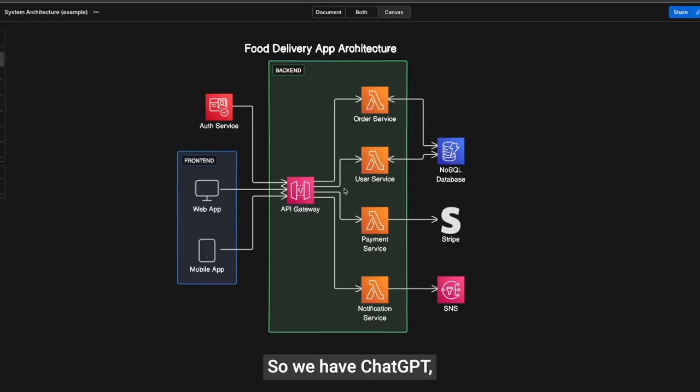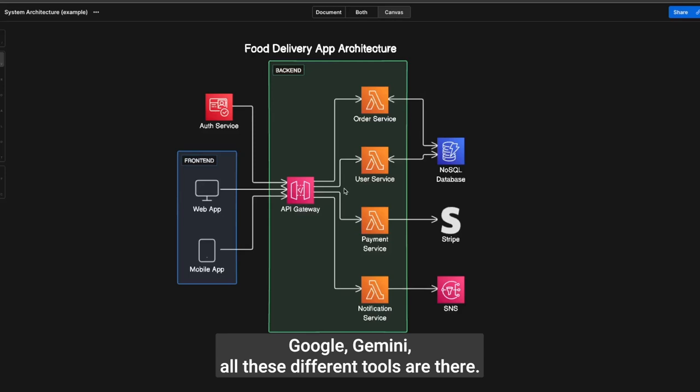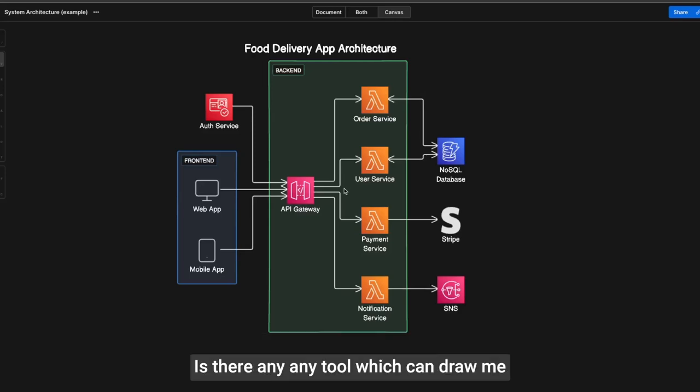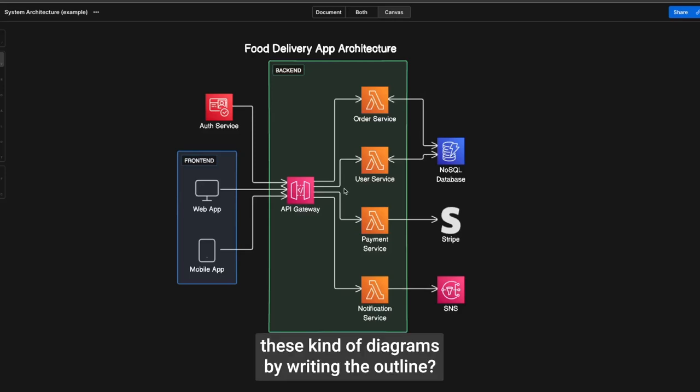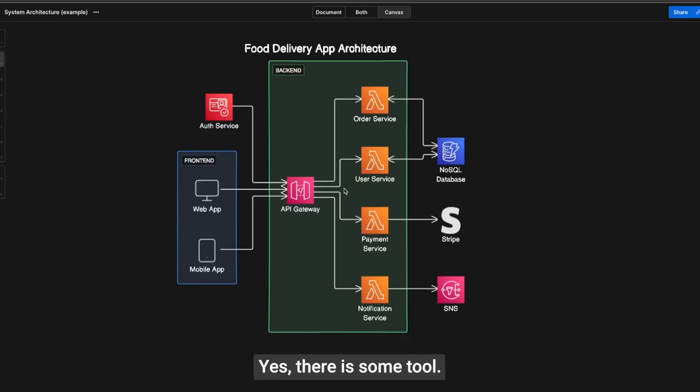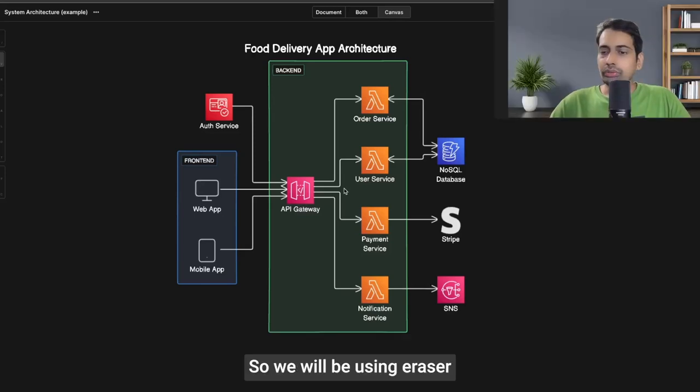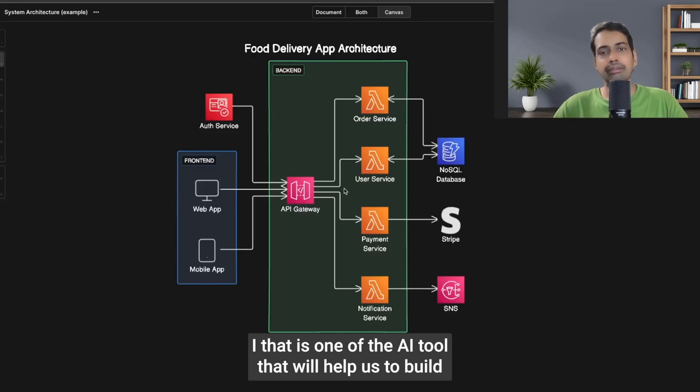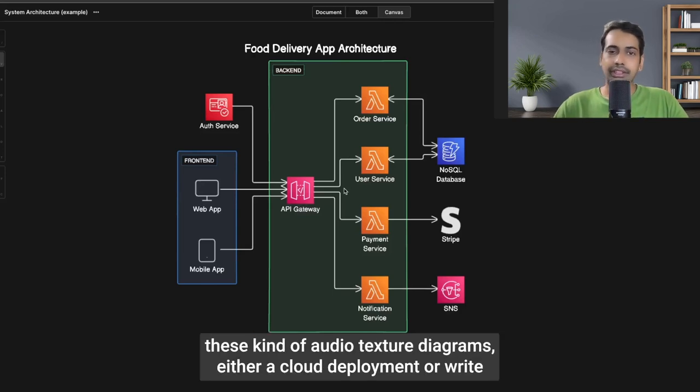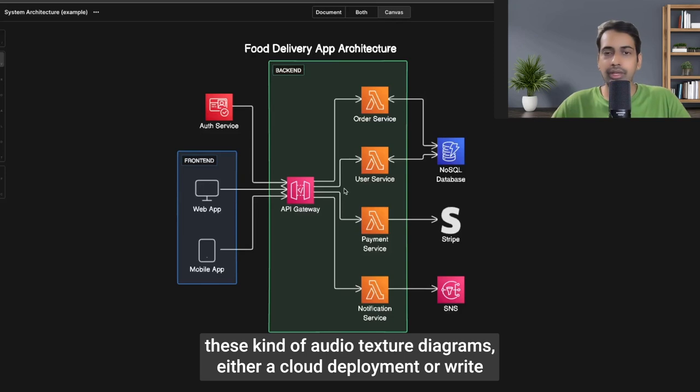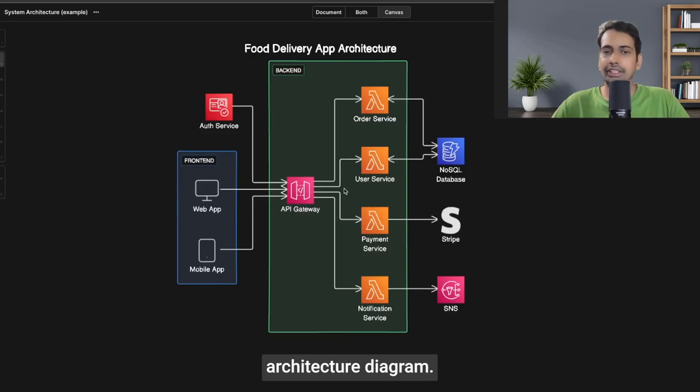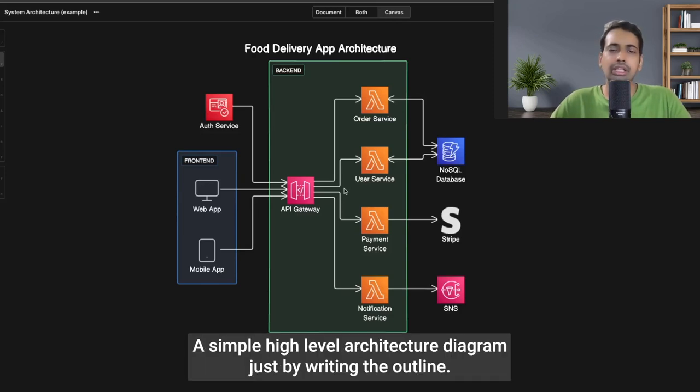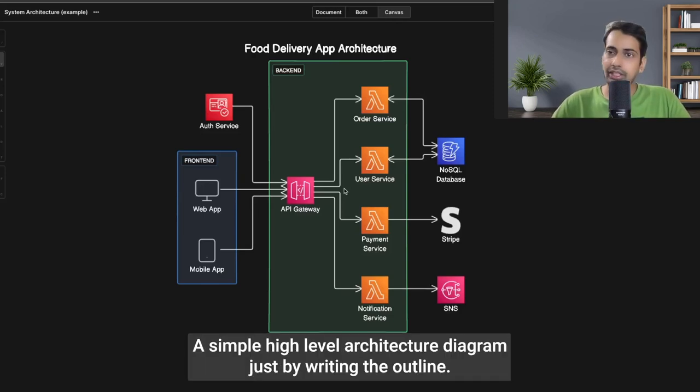We have ChatGPT, Google Gemini—all these different tools are there. Is there any tool which can draw these kinds of diagrams by writing the outline? Yes, there is. We'll be using Eraser AI, an AI tool that will help us build cloud deployment or architecture diagrams, just by writing the outline.